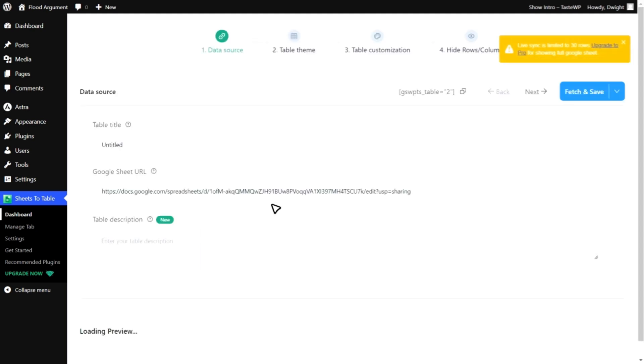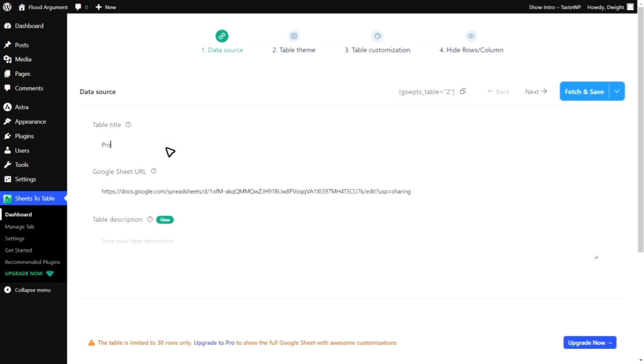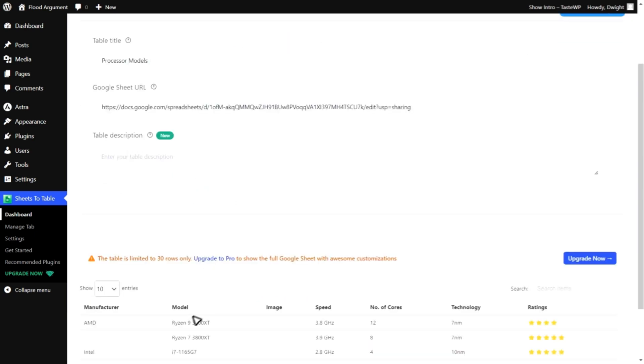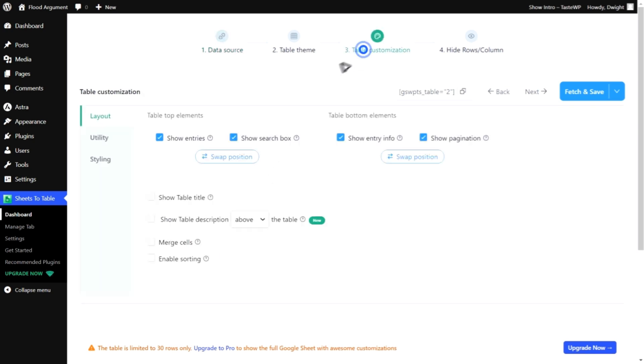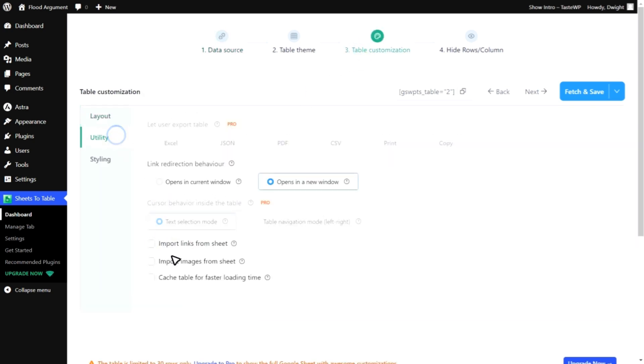Once your Google Sheets data is imported, you can further customize your table. Feel free to add a table title, enable image import, merge cells, and even change the table theme to match your website style.